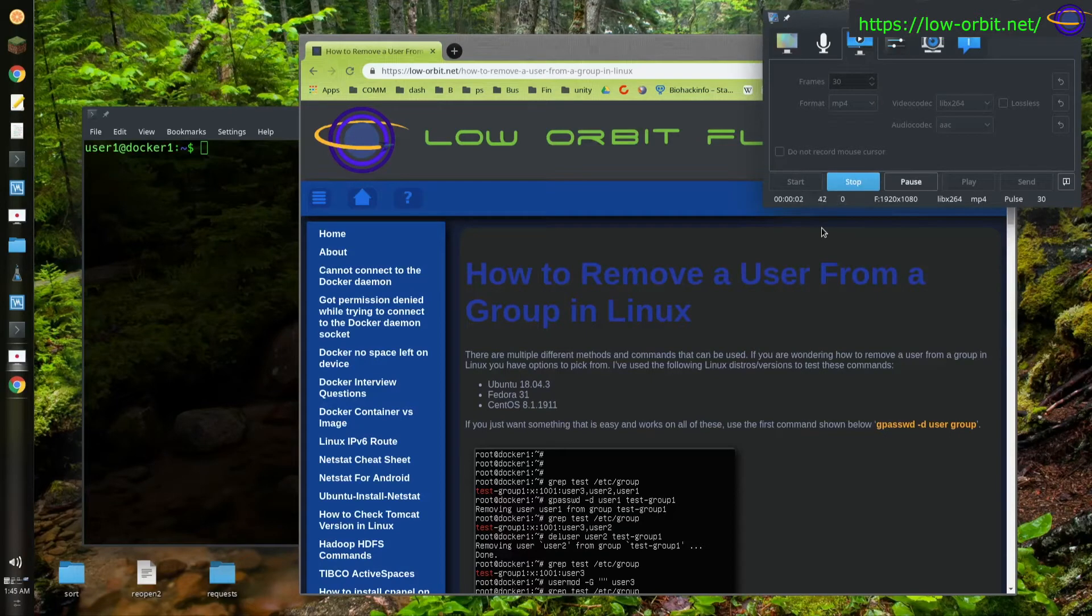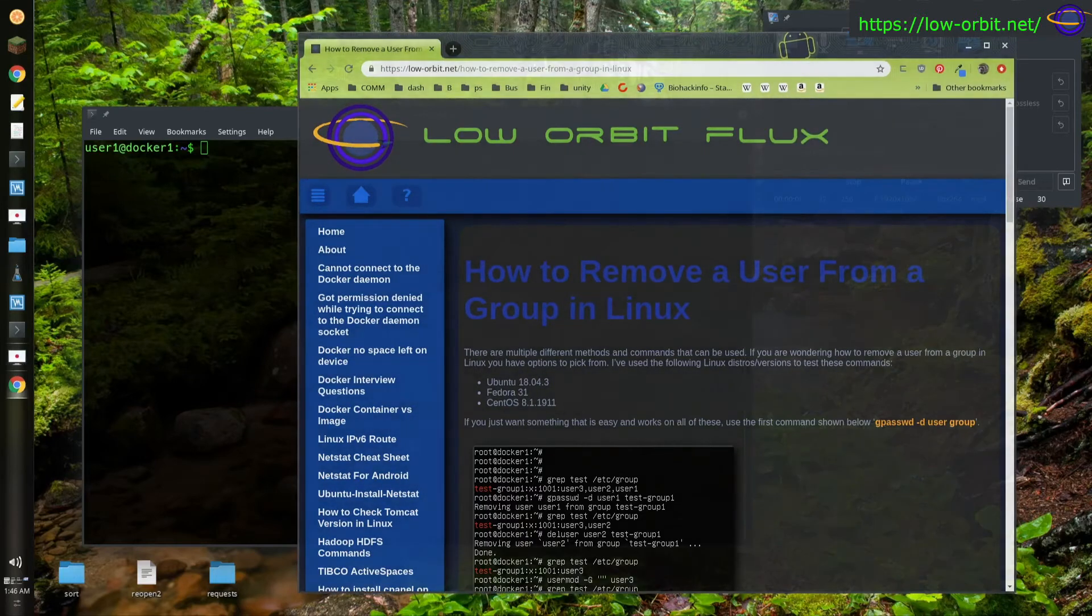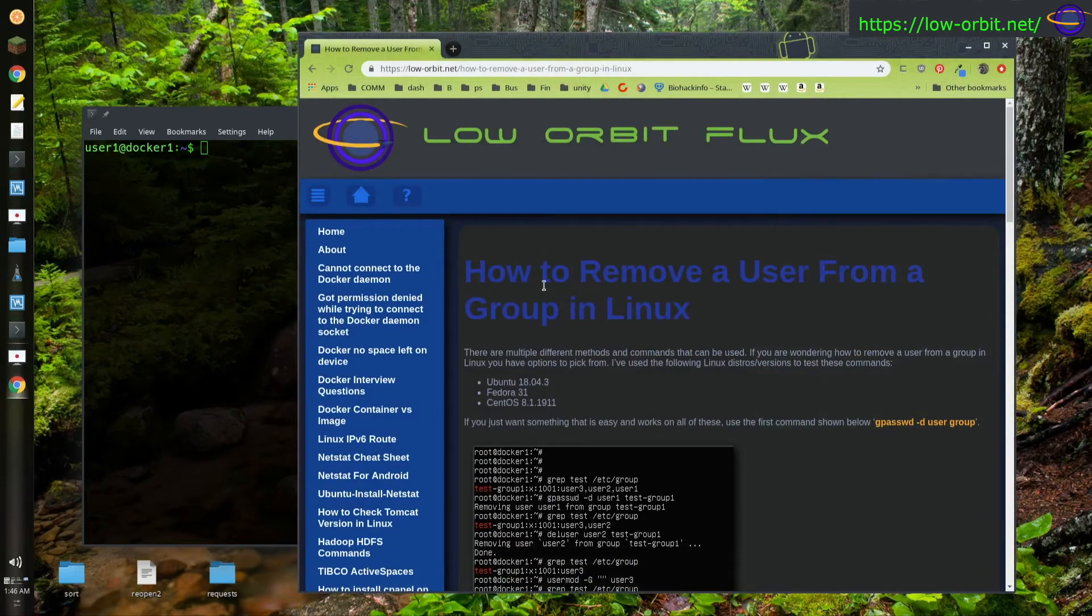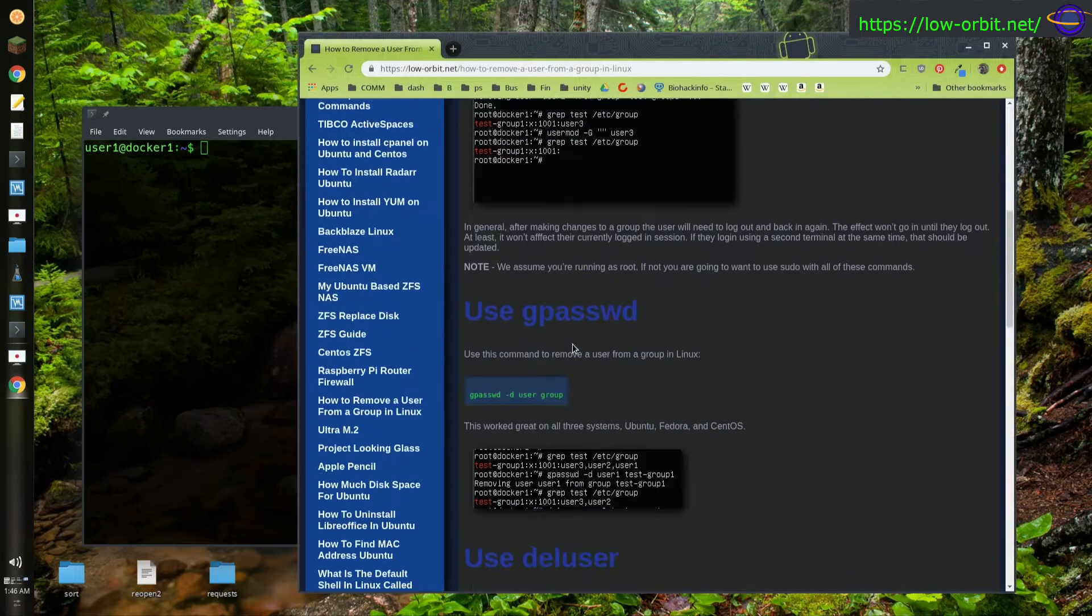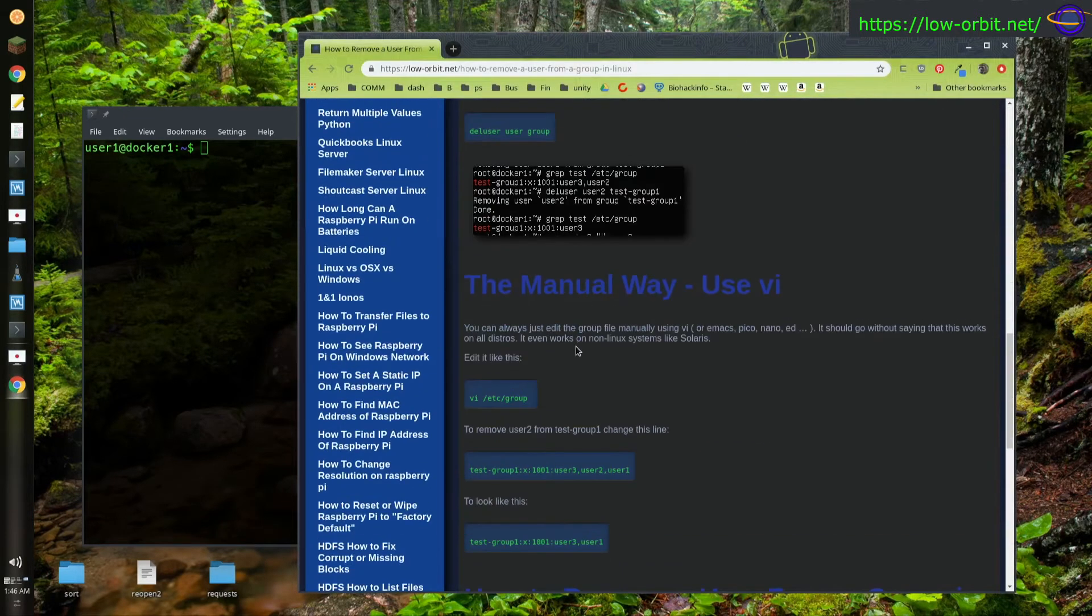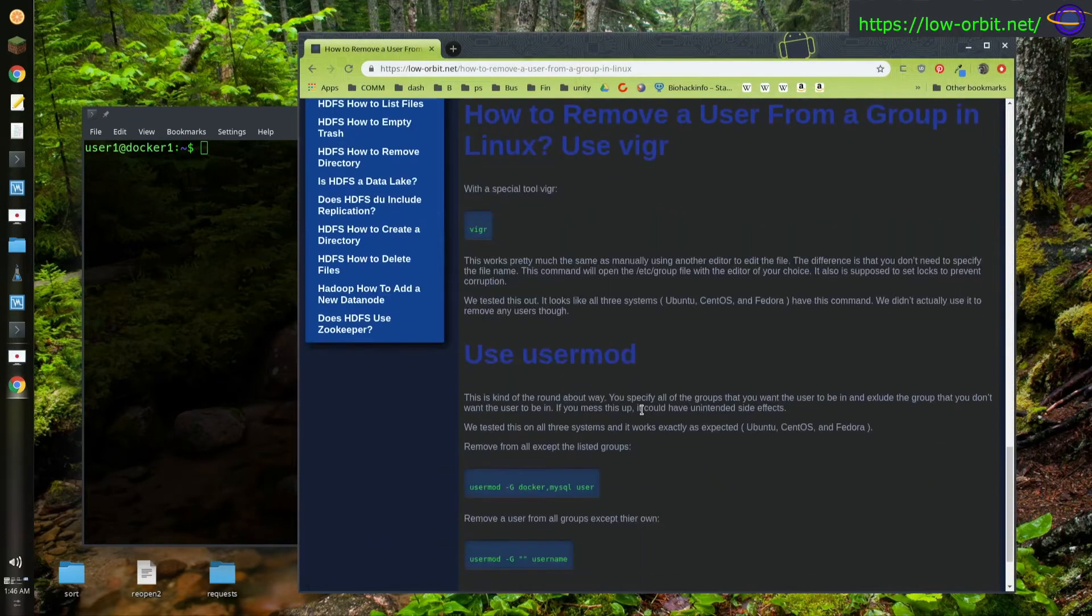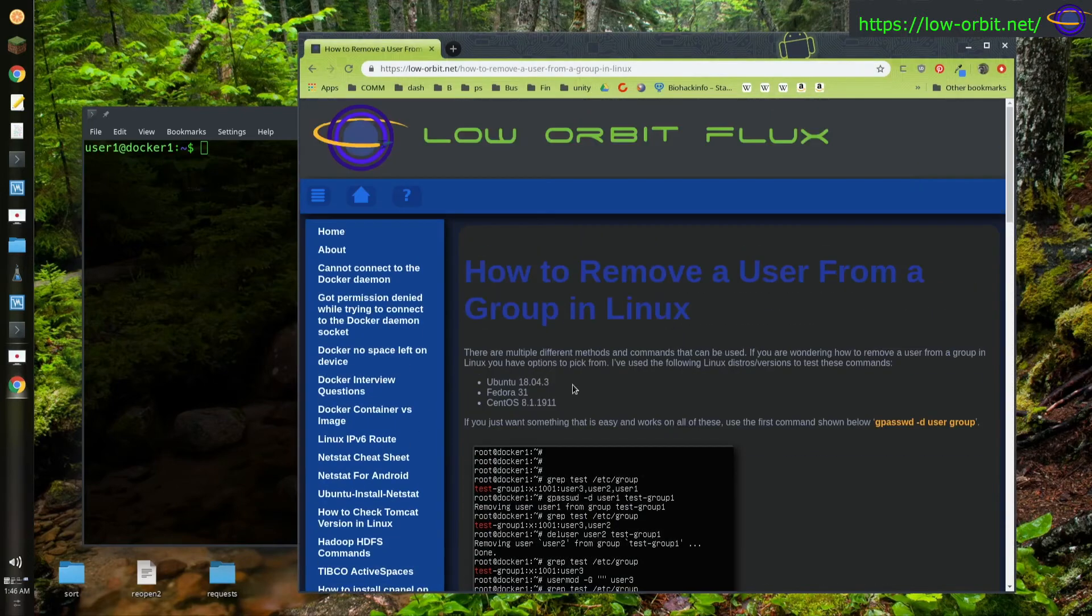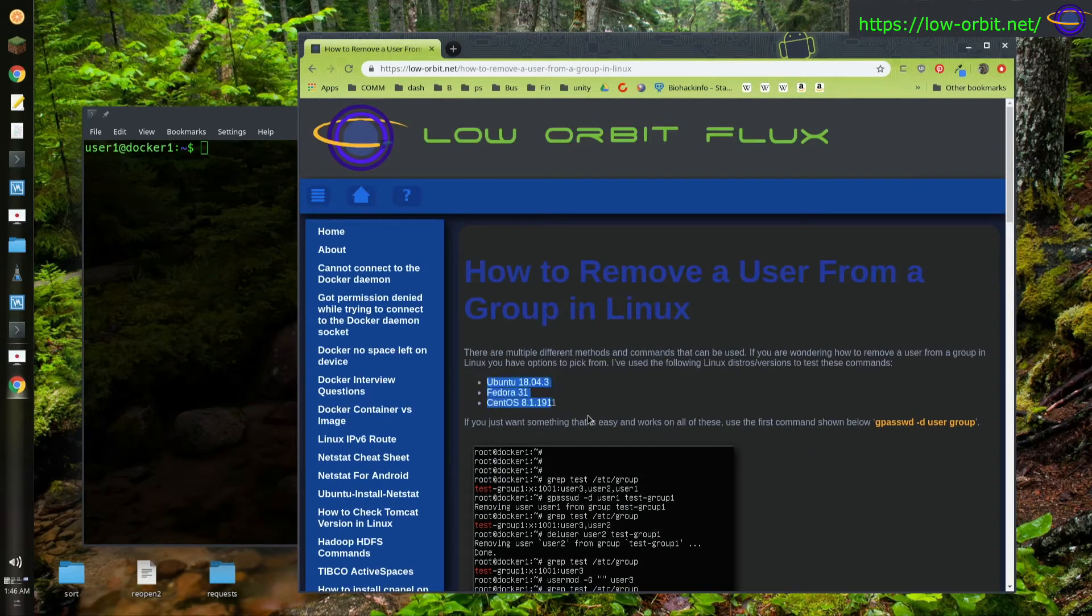Alright guys, today we're going to learn about how to remove a user from a group in Linux. So I have this quick little guide that I put together and it tells you a few different methods of achieving this. And you'll have different options depending on whether you're using Ubuntu, Fedora, or CentOS.